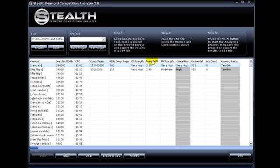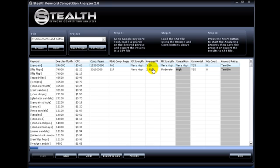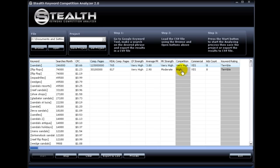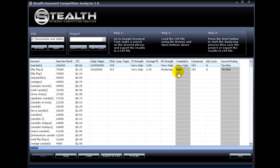This one here is the average page rank of the top 10 sites on Google. The software goes out and averages the top 10 sites, and gives you an average. And this one here is the PR strength, and is based on the average page rank. And here is the competition, the overall competition rating. The software takes the competing pages strength and the page rank strength, and gives it a rating based on that.